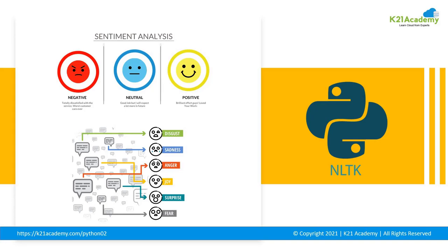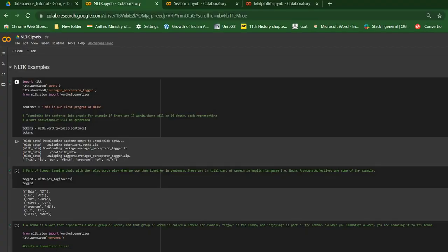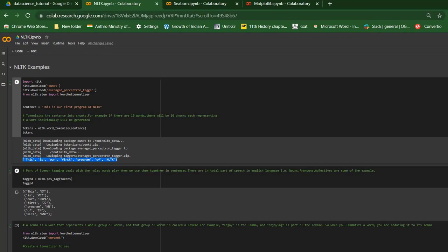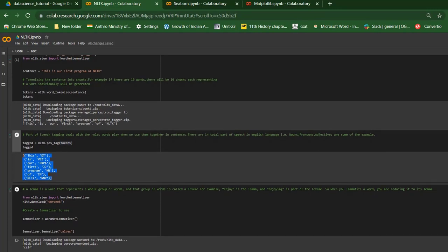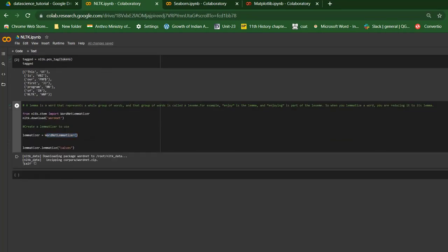Here's a small NLTK overview. I've imported NLTK and used sentence tokenization — breaking sentences into chunks. I tokenized the phrase 'This is our first program of NLTK' into a list. Then I extracted part-of-speech insights using the POS tag function. I also used the word lemmatizer to find the root of words — for example, 'enjoying' comes from 'enjoy,' and 'calves' comes from 'calf.' NLTK has many more enjoyable examples to explore.